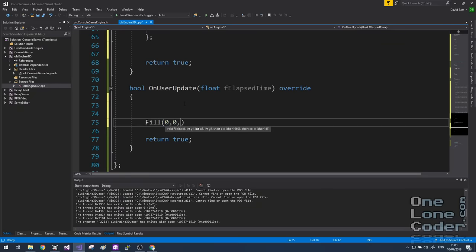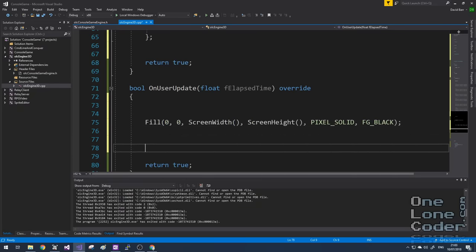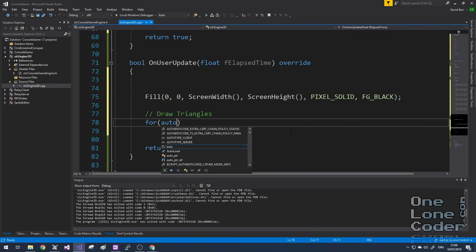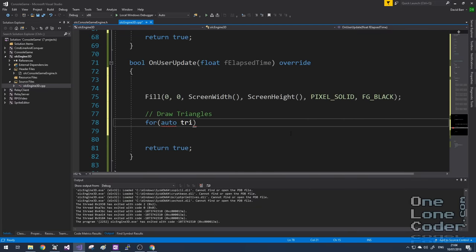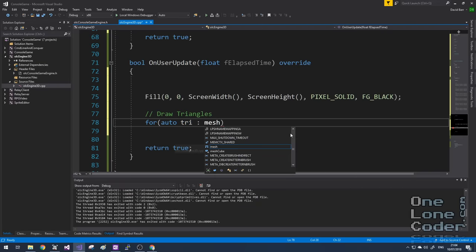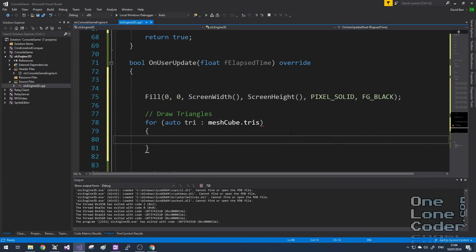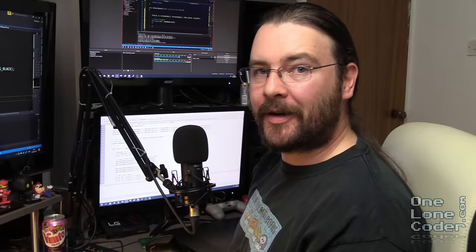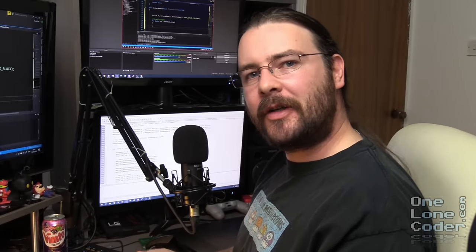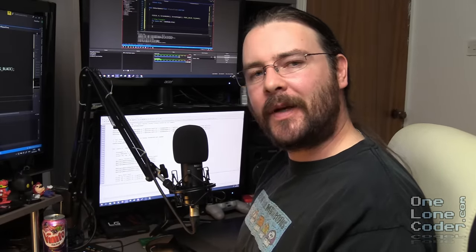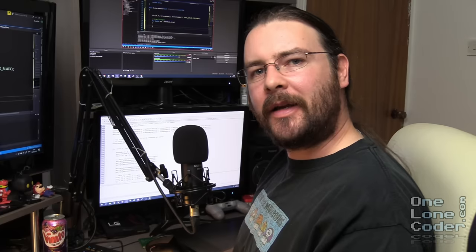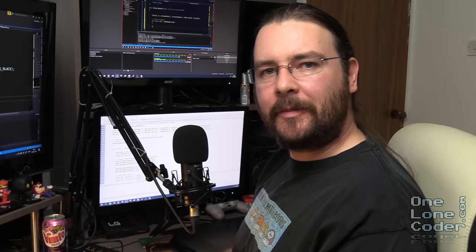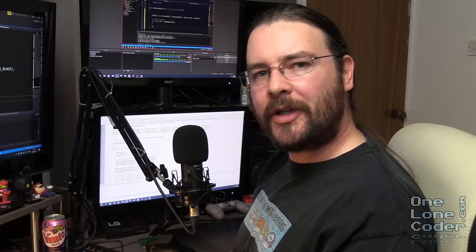I'm going to use the fill command in onUserUpdate to clear the screen from the top left to the bottom right. And after we've cleared the screen we're going to need to draw our triangles. And because our triangles are neatly contained inside a vector inside a mesh, I can use an auto-for loop to iterate through them all.